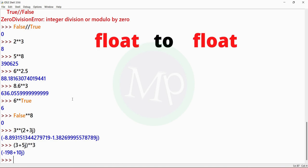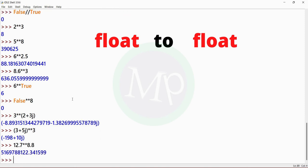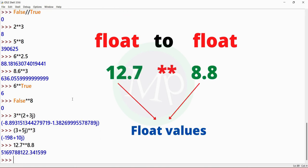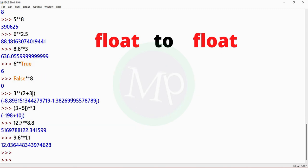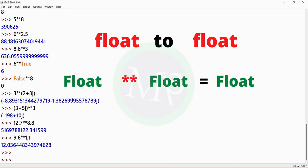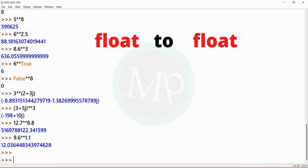Next, float to float. Example: 12.7 power 8.8. Output is some float value. Here 12.7 and 8.8 are both float. The result is float. Another example: 9.6 power 1.1. Output is 12.7. The result is float.